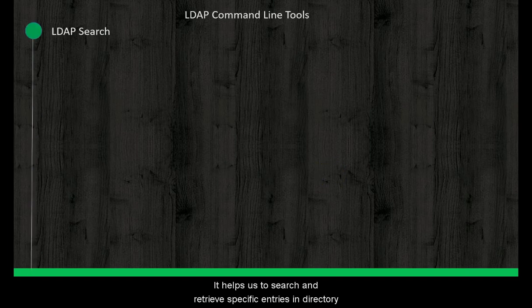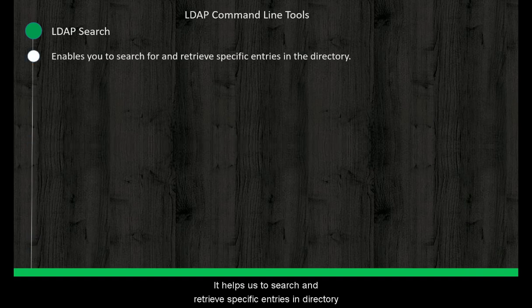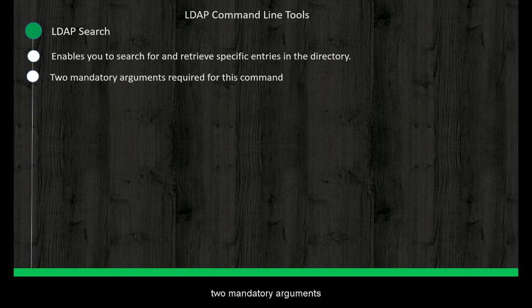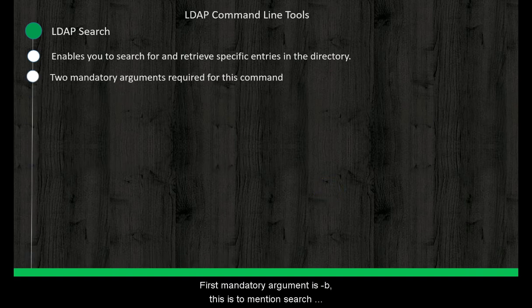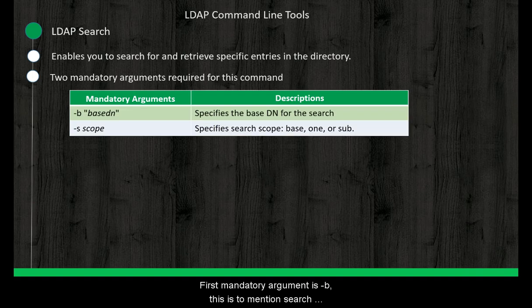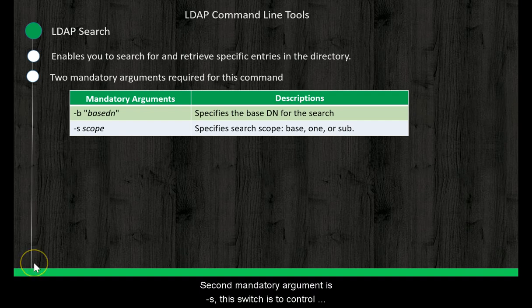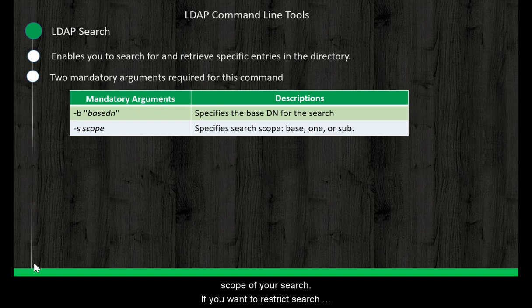It helps us to search and retrieve specific entries in a directory. While executing the command, we have to pass two mandatory arguments. First mandatory argument is -b. This is used to mention search base DN. Search operation is performed over this DN. Second mandatory argument is -s.